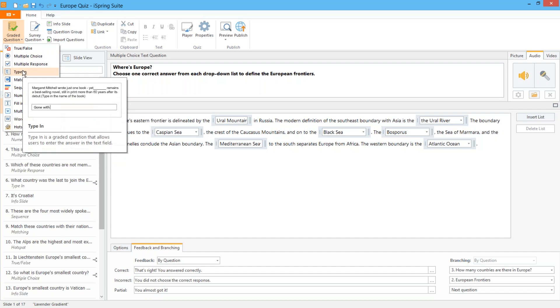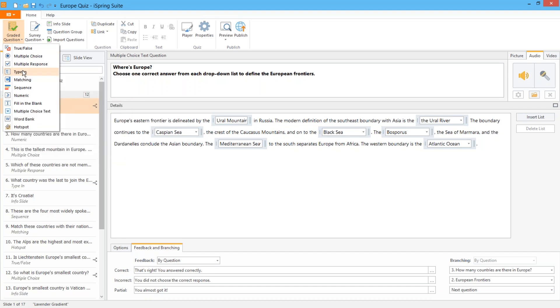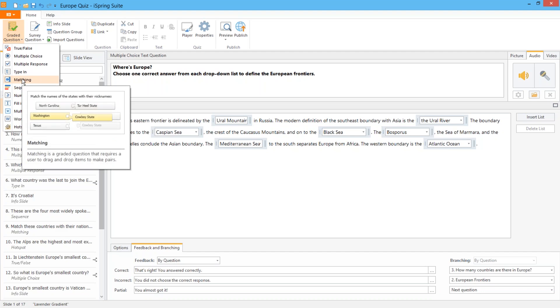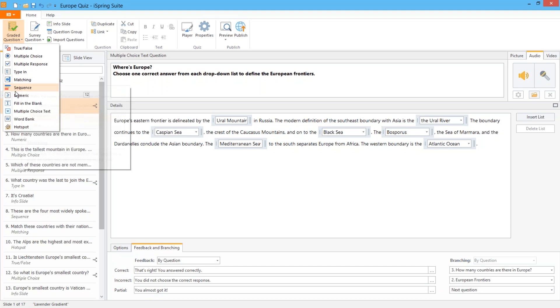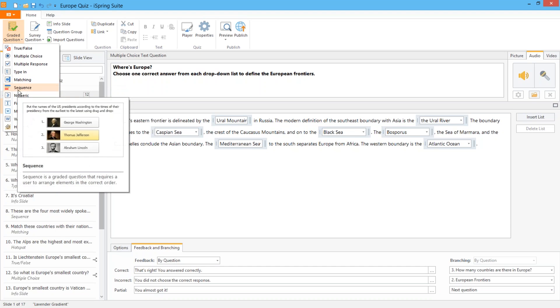A type in question can be used when you really want to challenge your learners to come up with the answer themselves or if spelling is important. The matching question requires users to match up pairs of items and the sequence question requires them to put items in the correct sequence.